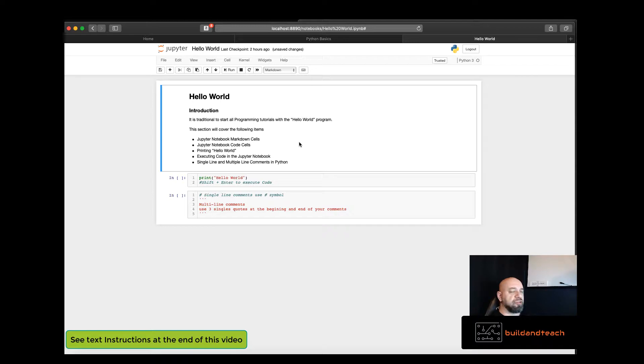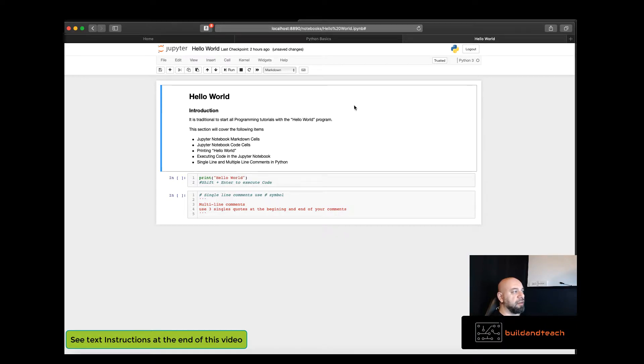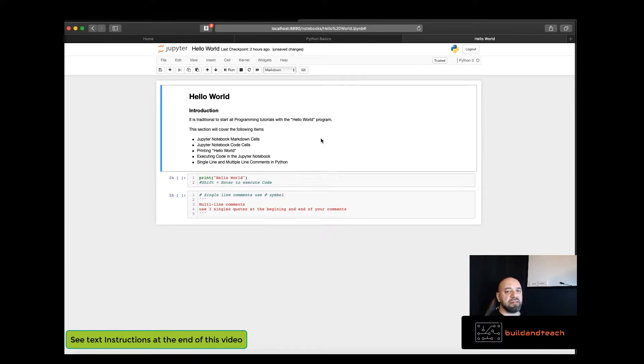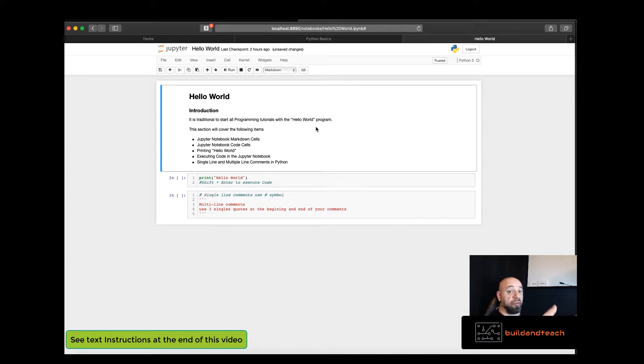Now there are two main types of cells within the Jupyter Notebook. The first type of cell is this markdown cell. You can see here this cell up here is a markdown cell. It's used to display text in different formats as well as images. It's usually used to describe the contents of the notebook or the contents of the cell below the markdown cell.